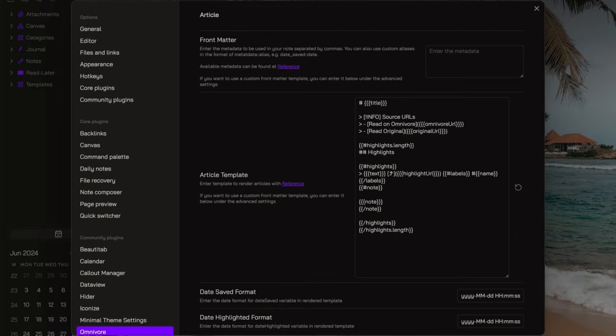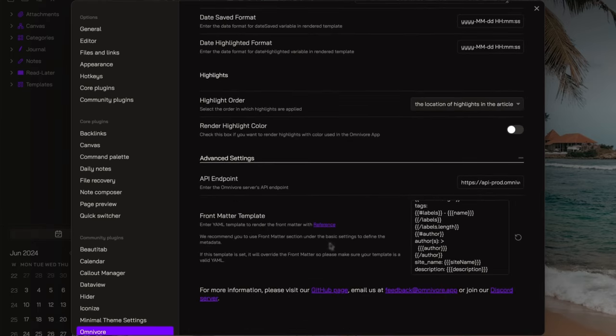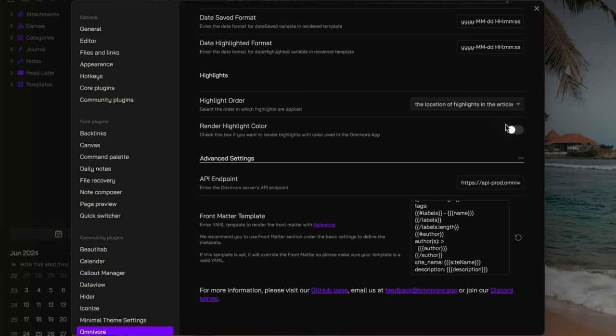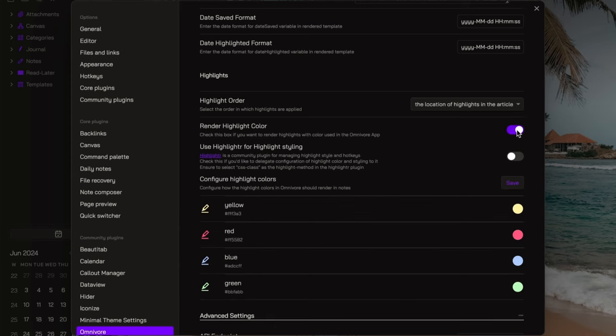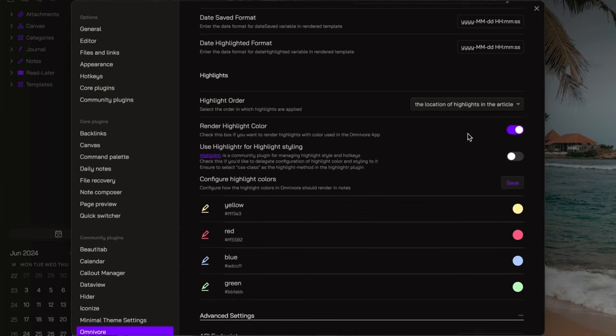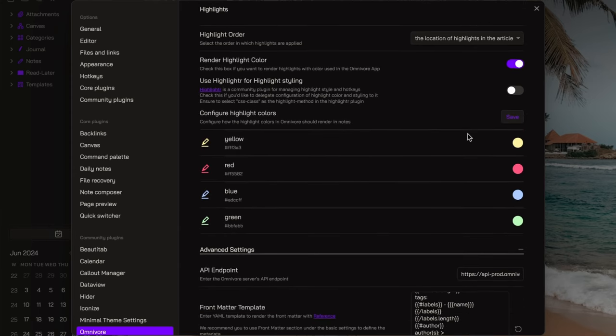Lastly, by enabling the render highlight color option, you can render highlights with the color used in the Omnivore app.